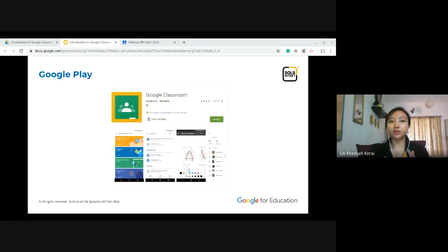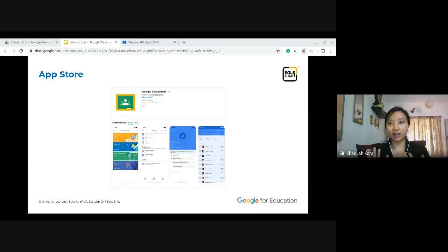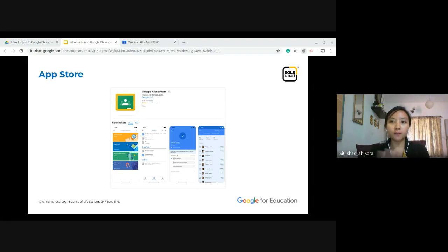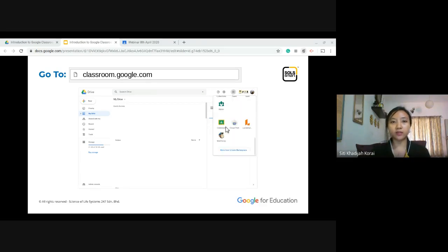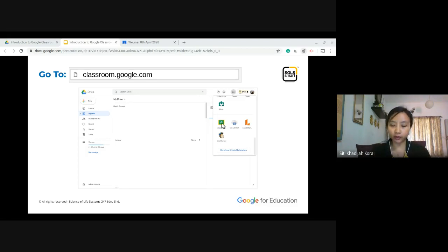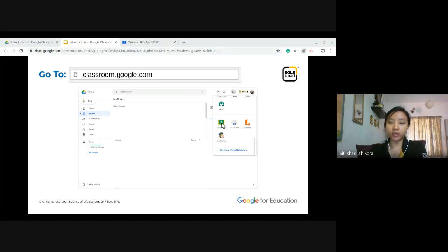Google Classroom is also available in Google Play if you're using your phone, or in the App Store if you're using Apple — it's free to download. Just search for Google Classroom. If you're using a browser, go to classroom.google.com, or click on your apps menu after ensuring you're signed into your Gmail account. Scroll down and you will find Google Classroom. You can choose any of these ways — phone, Android or Apple, or browser.